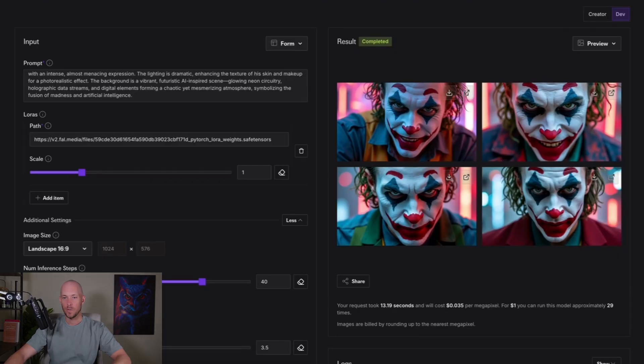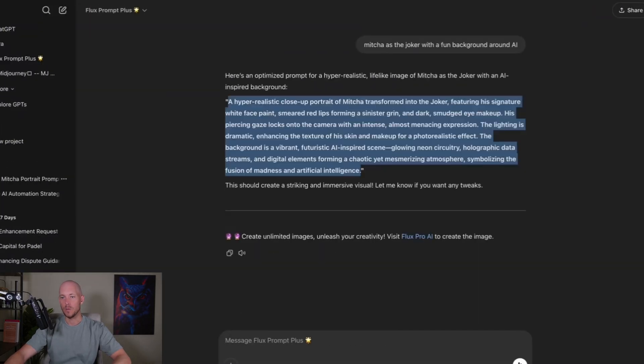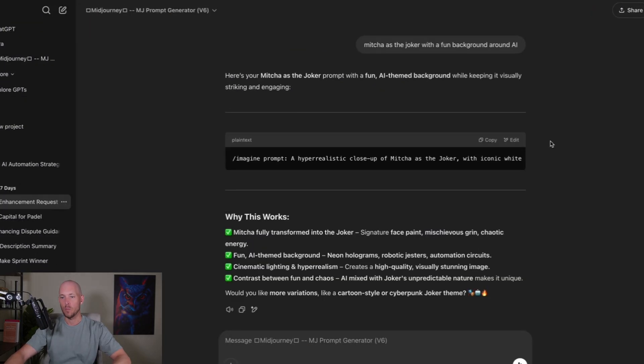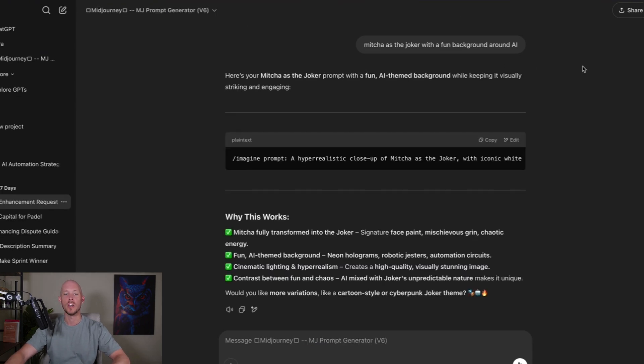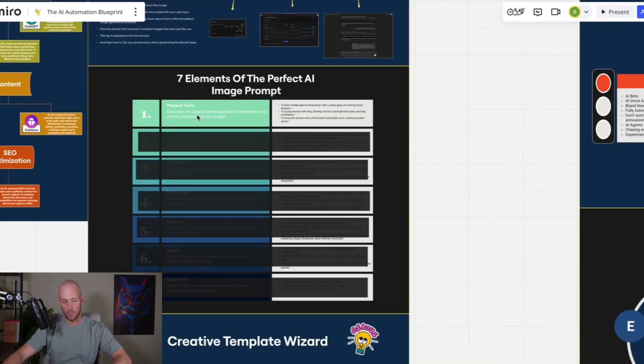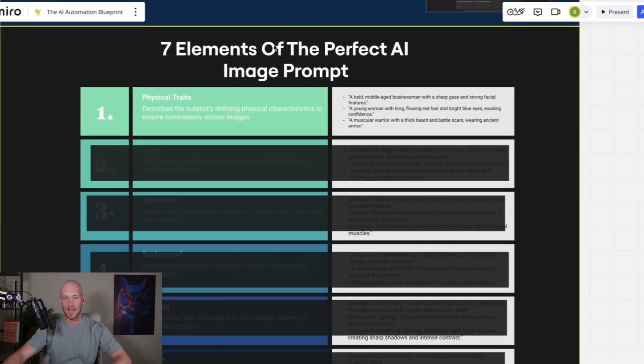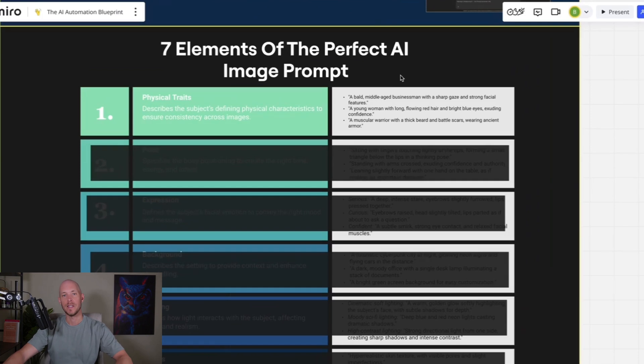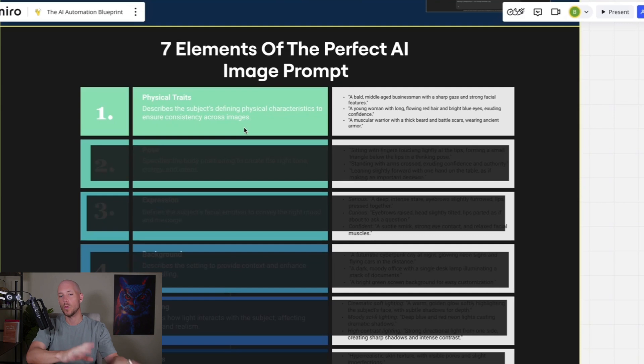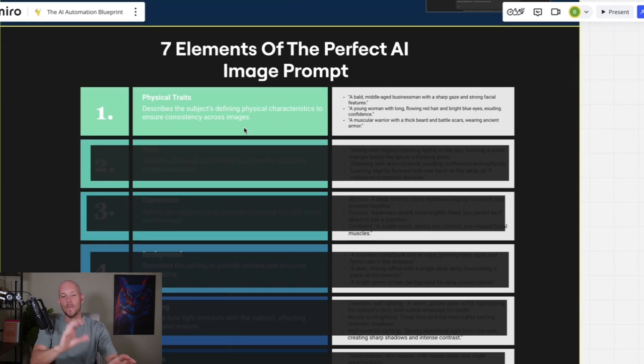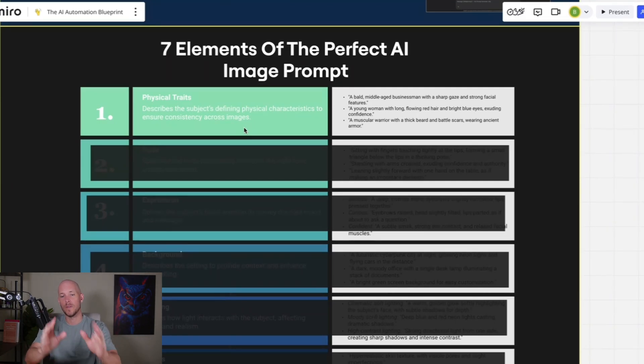Let's see, we can have a bit more fun with it. So let's go Mitch A as the Joker with a fun background around the AI. So now we've got this one here from the mid journey prompt. Let's try now this one. And from flux, this one's much more important, but it doesn't really look like me at all. The prompt has probably nailed it a little bit closer. You can see some of the cool things you can do. You could add that into a different background or a different part of a YouTube thumbnail.